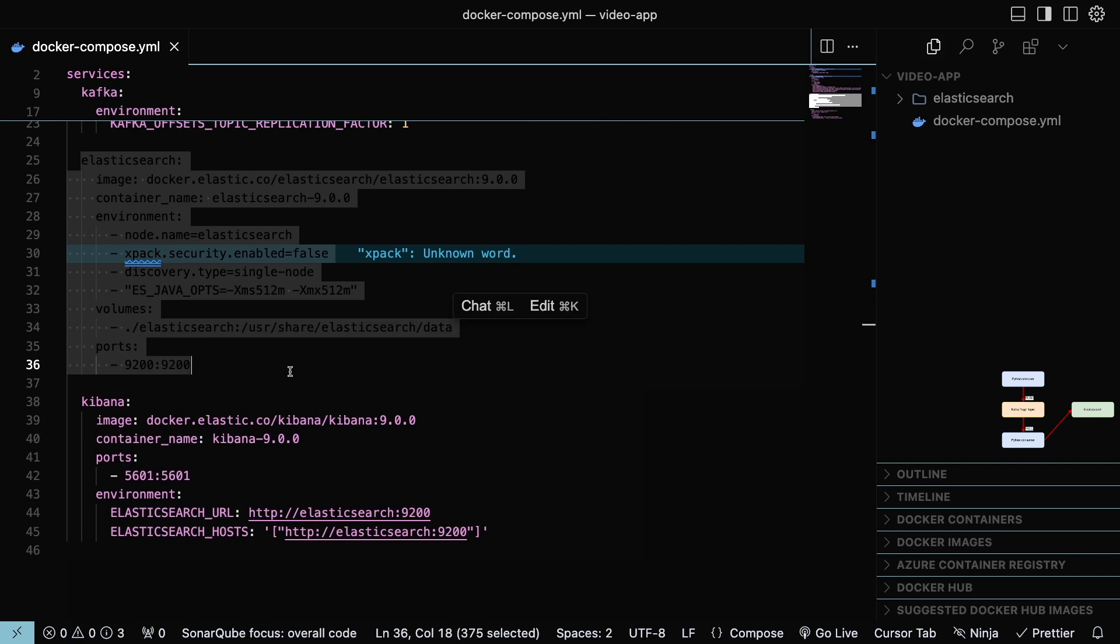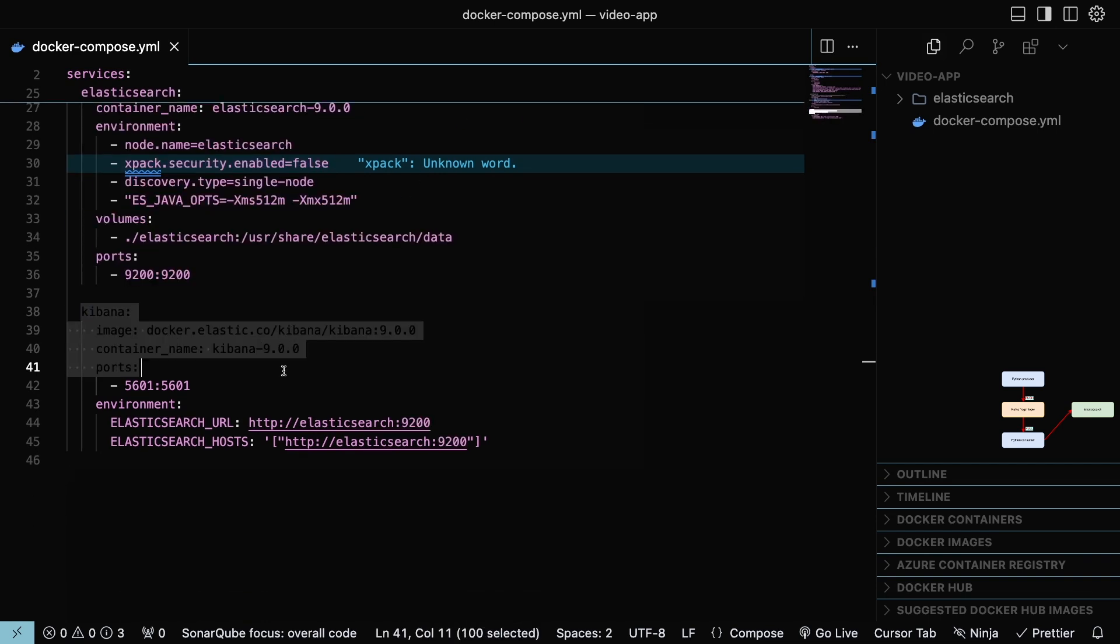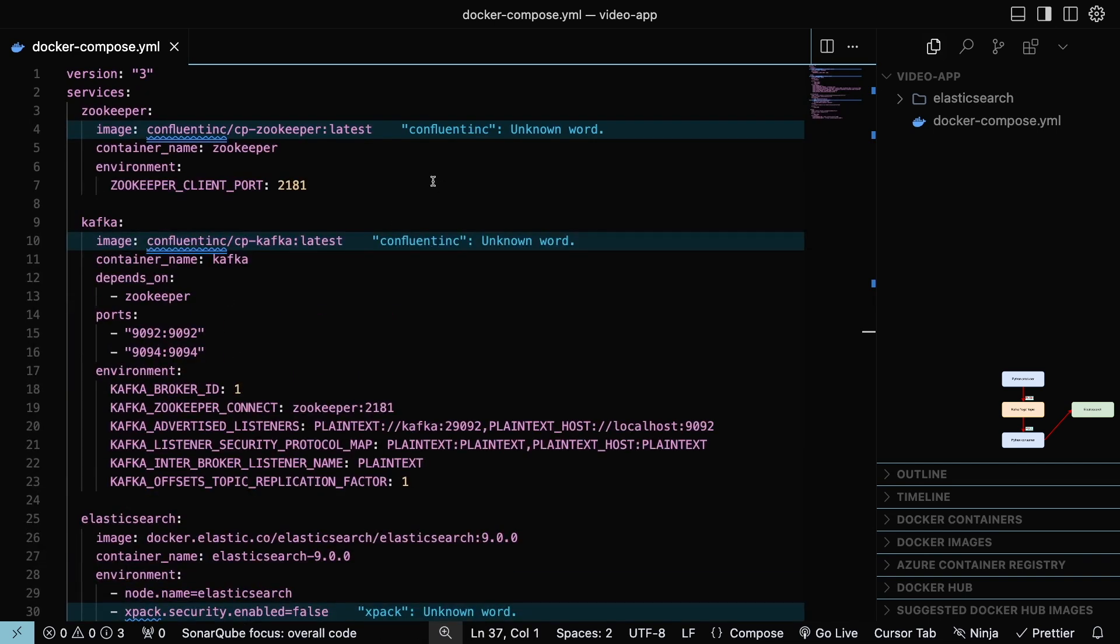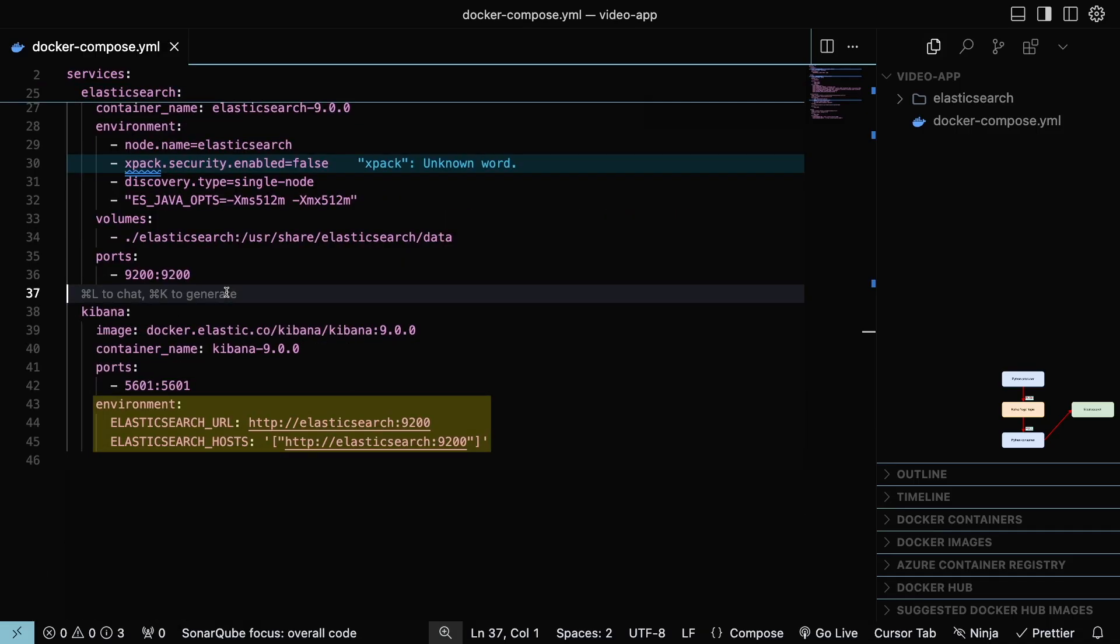Elasticsearch will store the data, and Kibana lets us visualize the data stored in Elasticsearch. Here, we are setting the volume to Elasticsearch for data persistence even if the container is stopped. And in Kibana, we are connected to the Elasticsearch cluster.